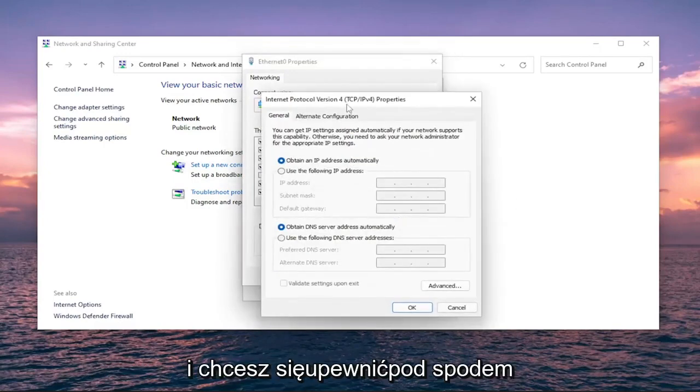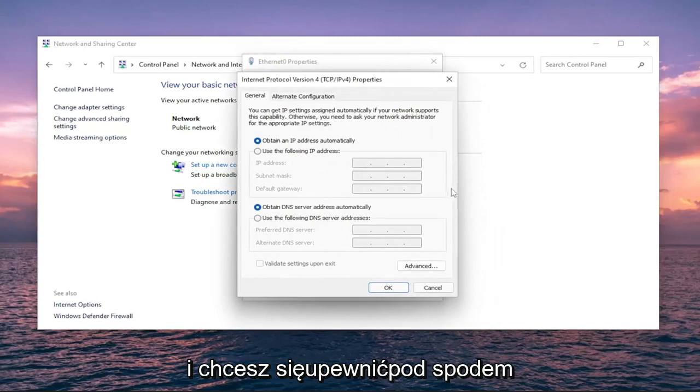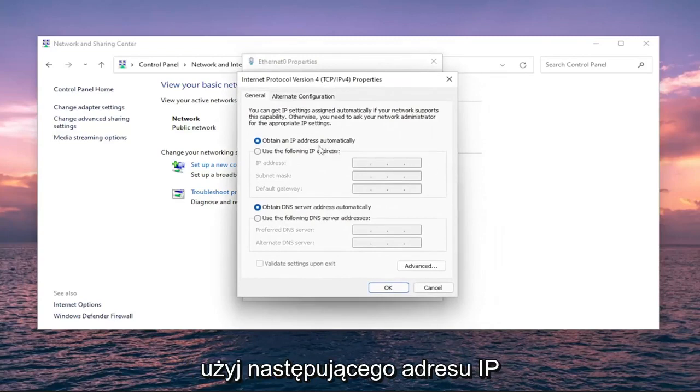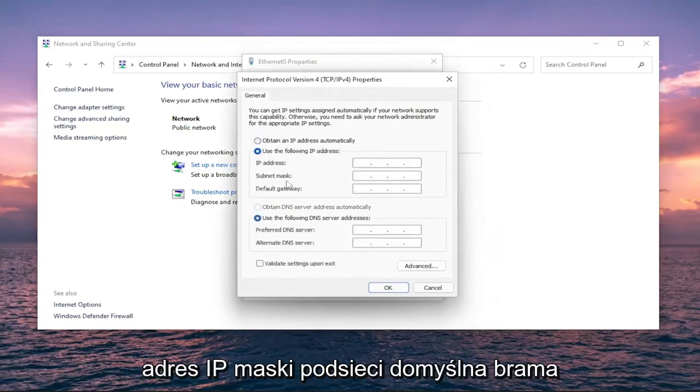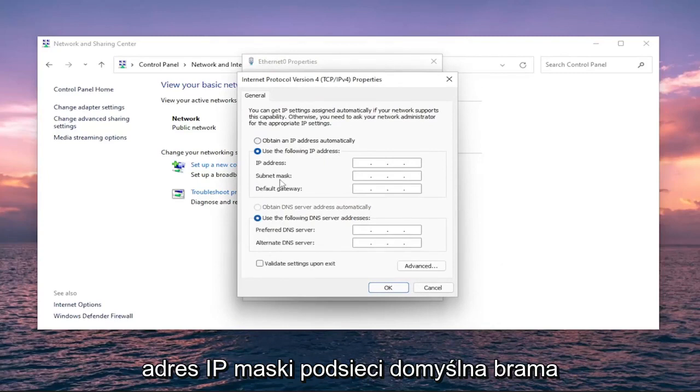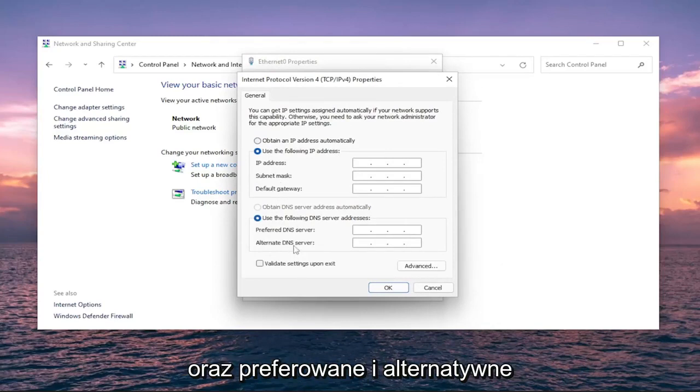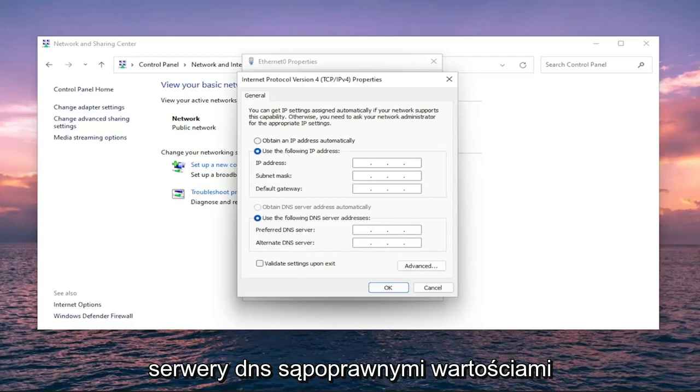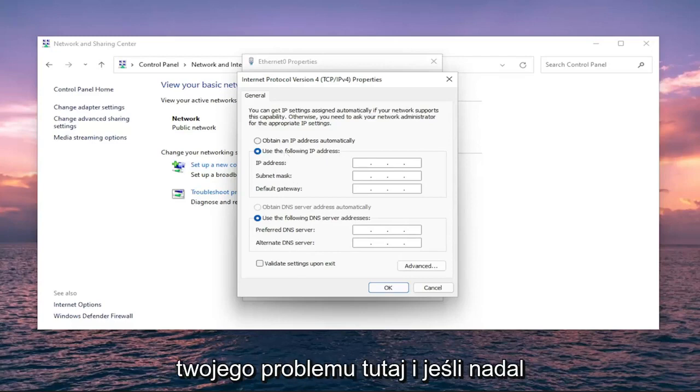You want to make sure that under 'Use the following IP address,' the IP address, subnet mask, default gateway, as well as the preferred and alternate DNS servers are all the correct values. That is certainly a potential reason for your issue here.